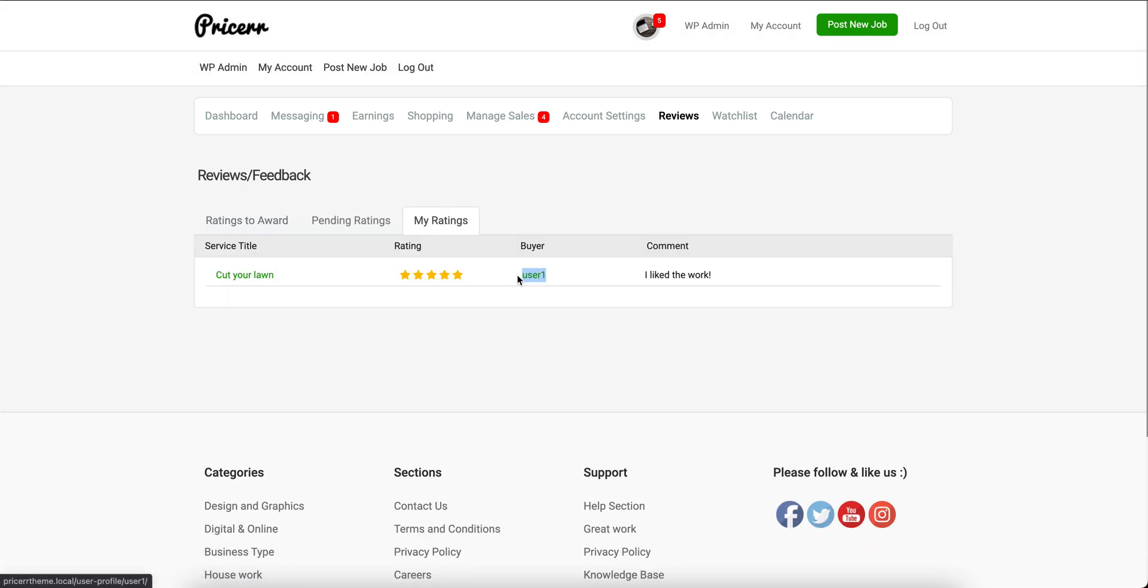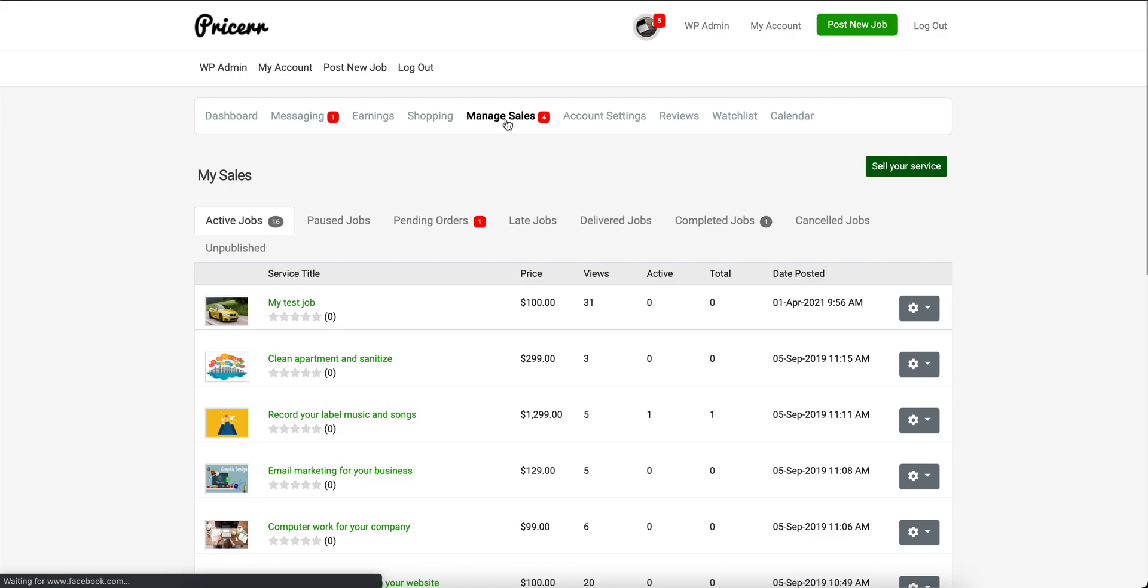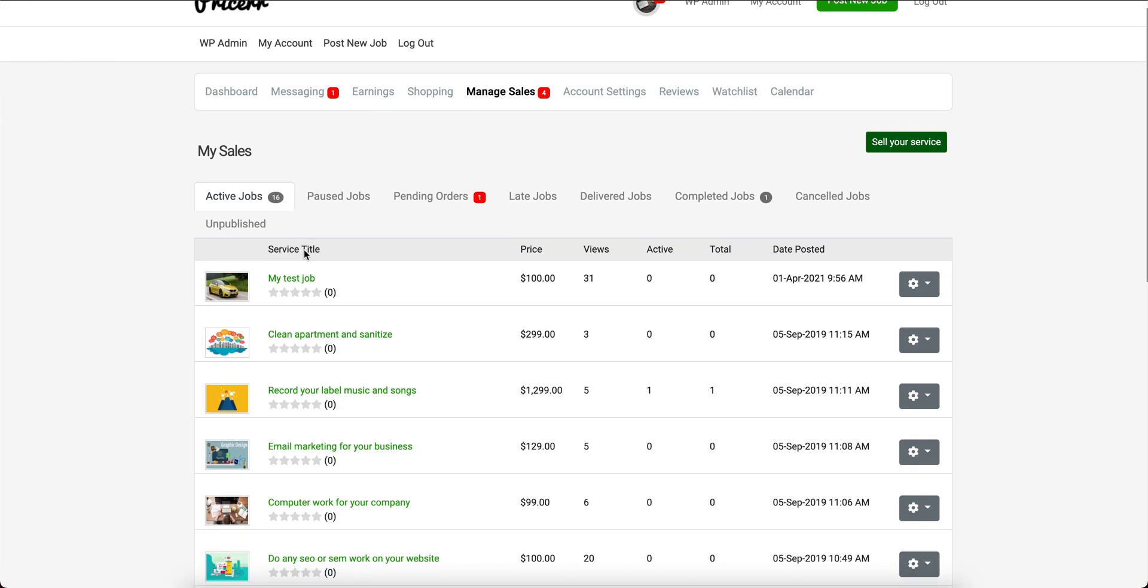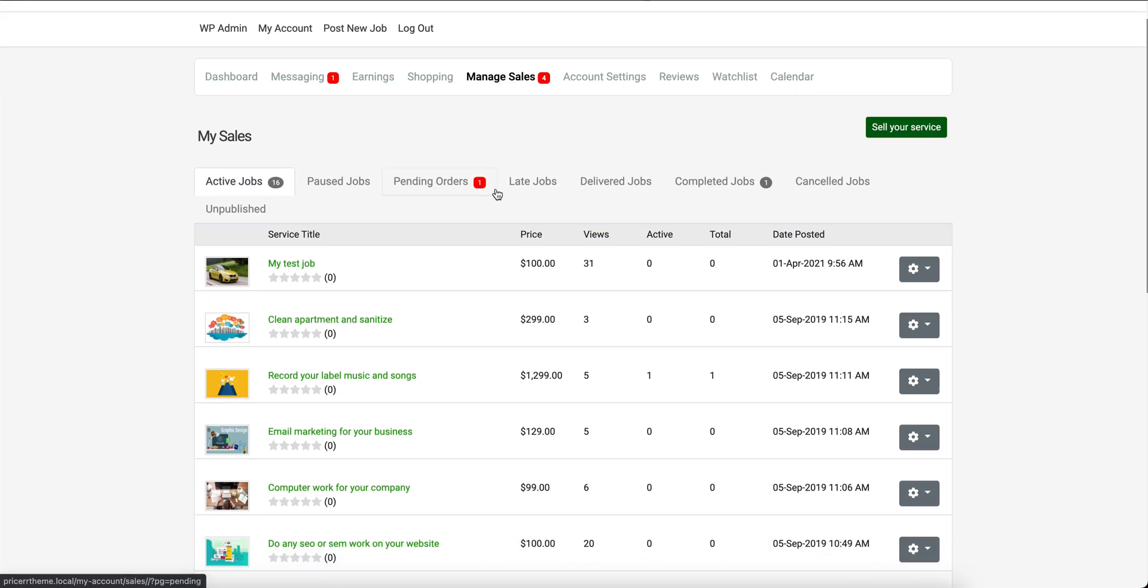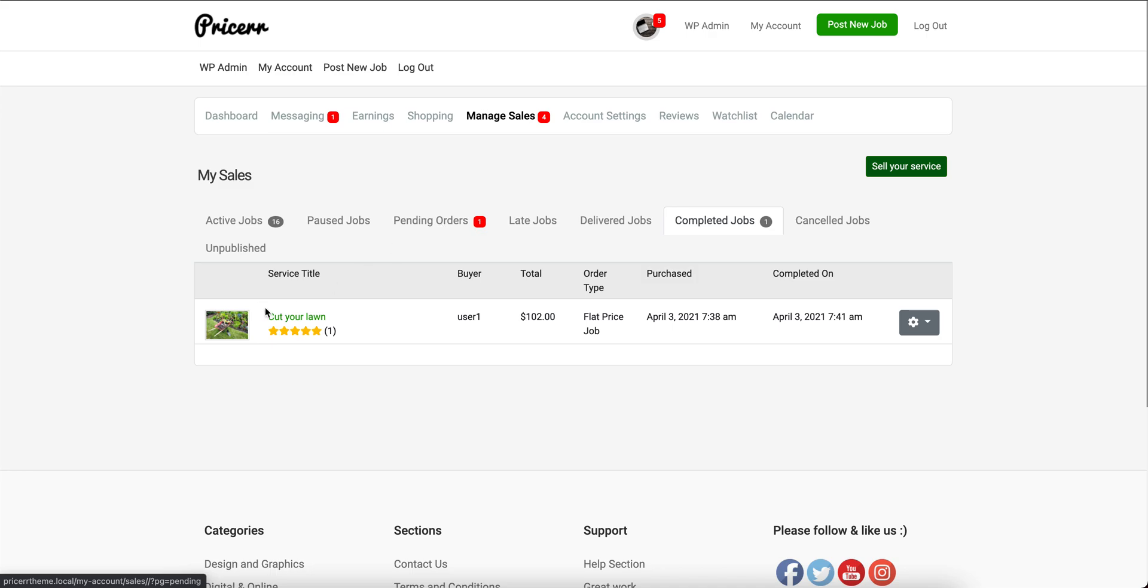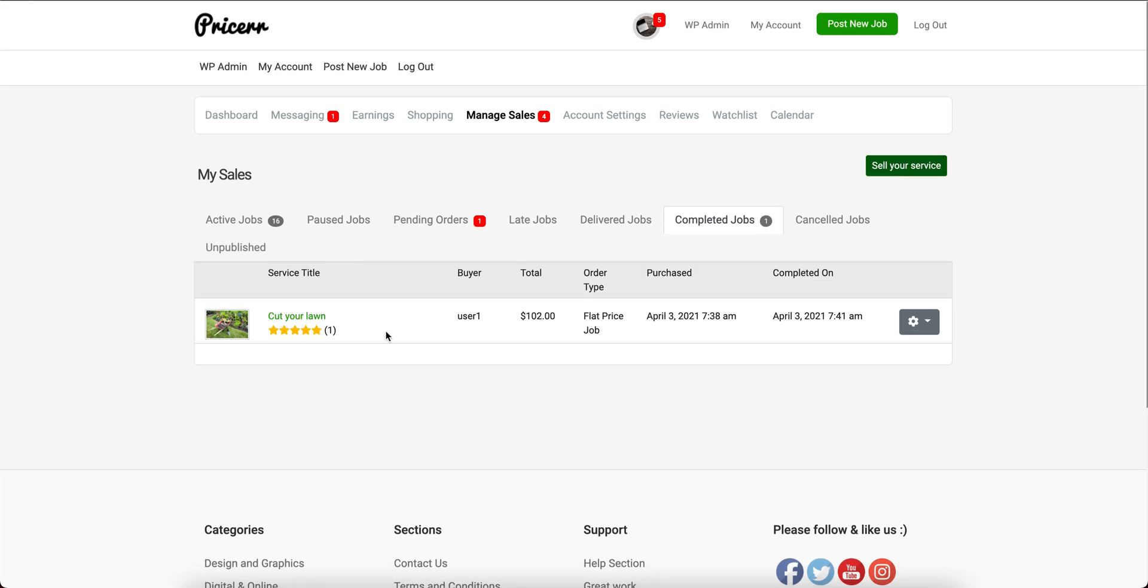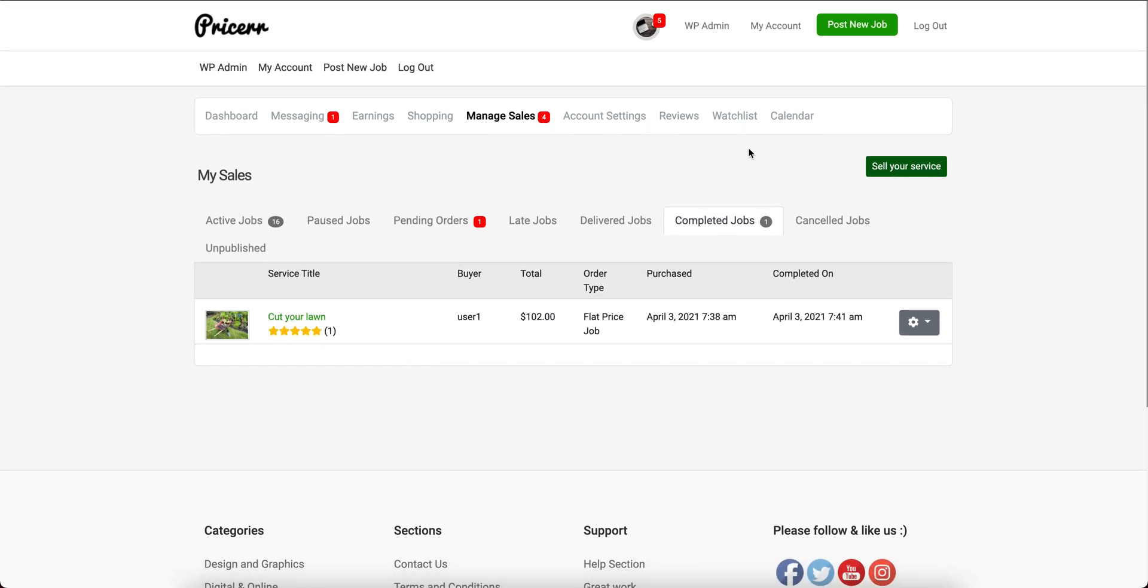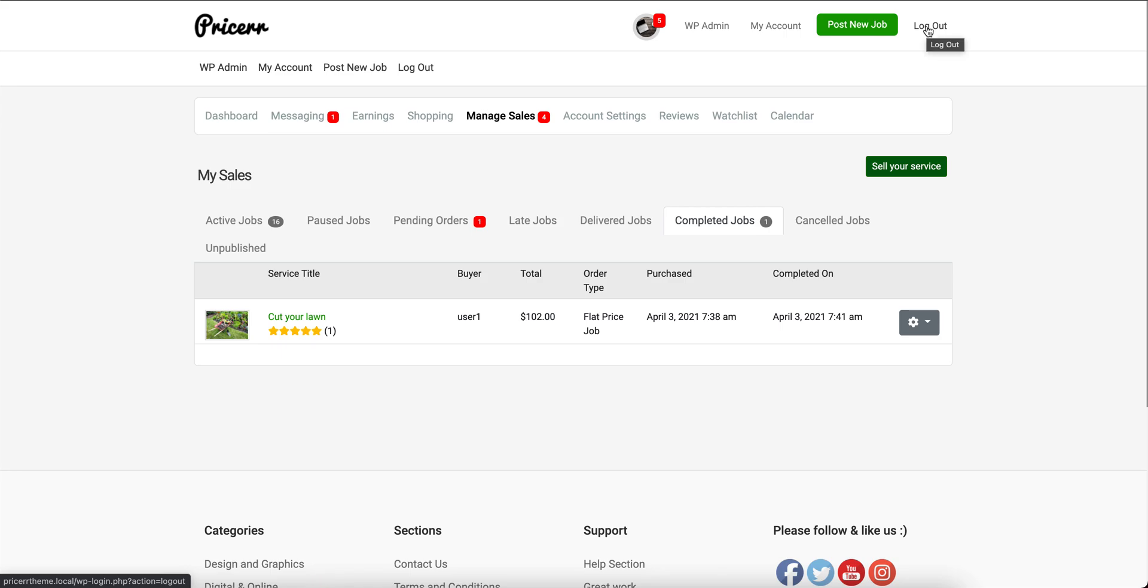This is the sales area, so I have one completed job—the one I just did. That's it. For anything else, I'll cover it in other videos.